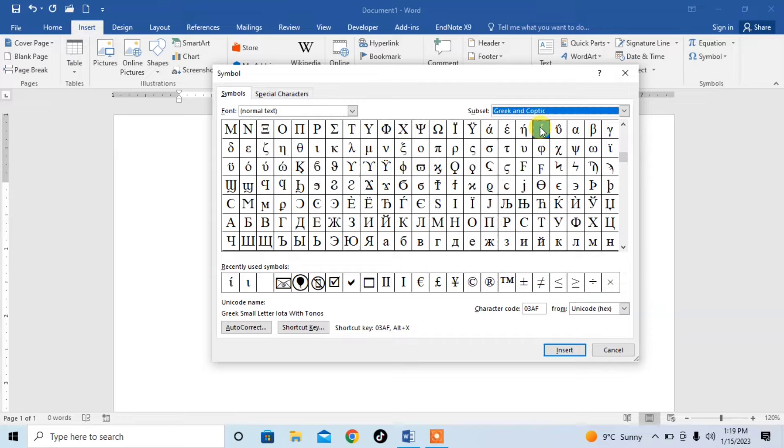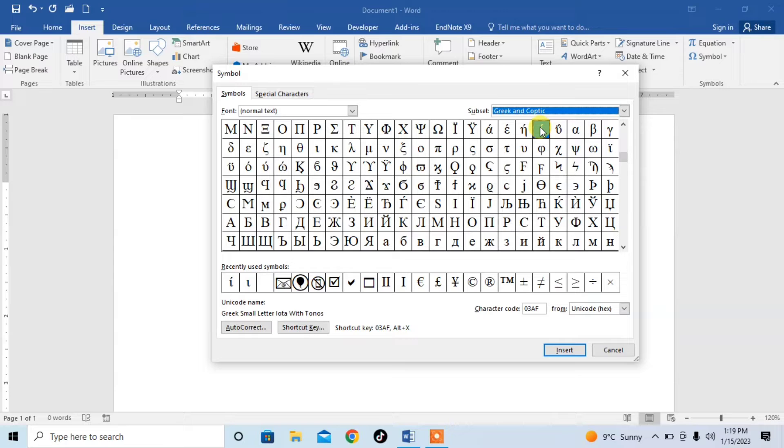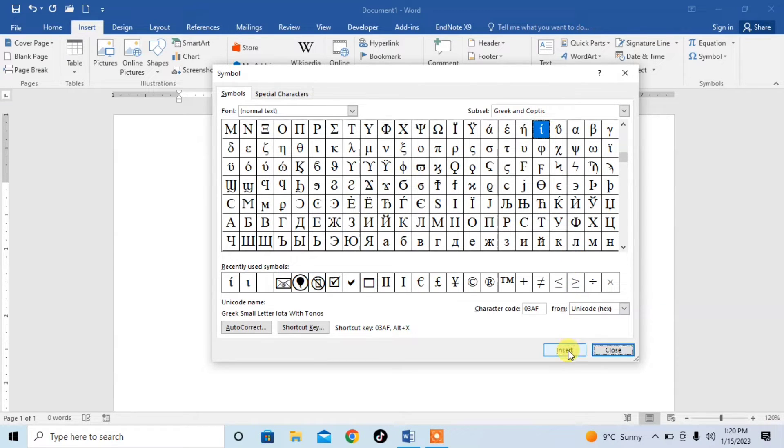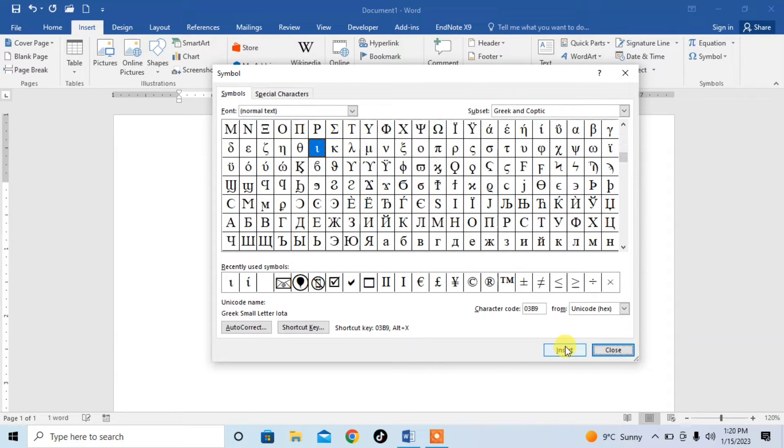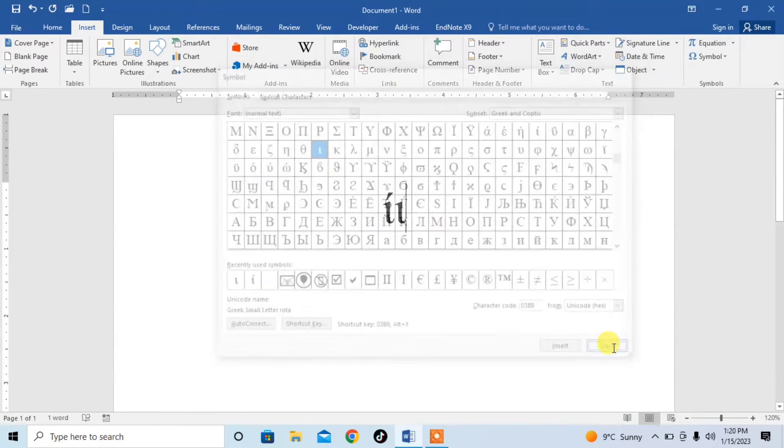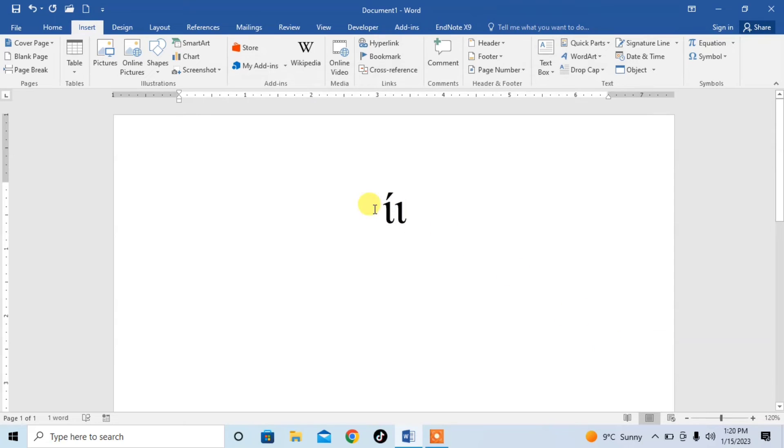Here you can see that I have this IOTA symbol with something on its head. Click on it and insert. Here you can see that IOTA symbol without anything on its head. Click on it and insert. Close it and you can see that both symbols have been typed.